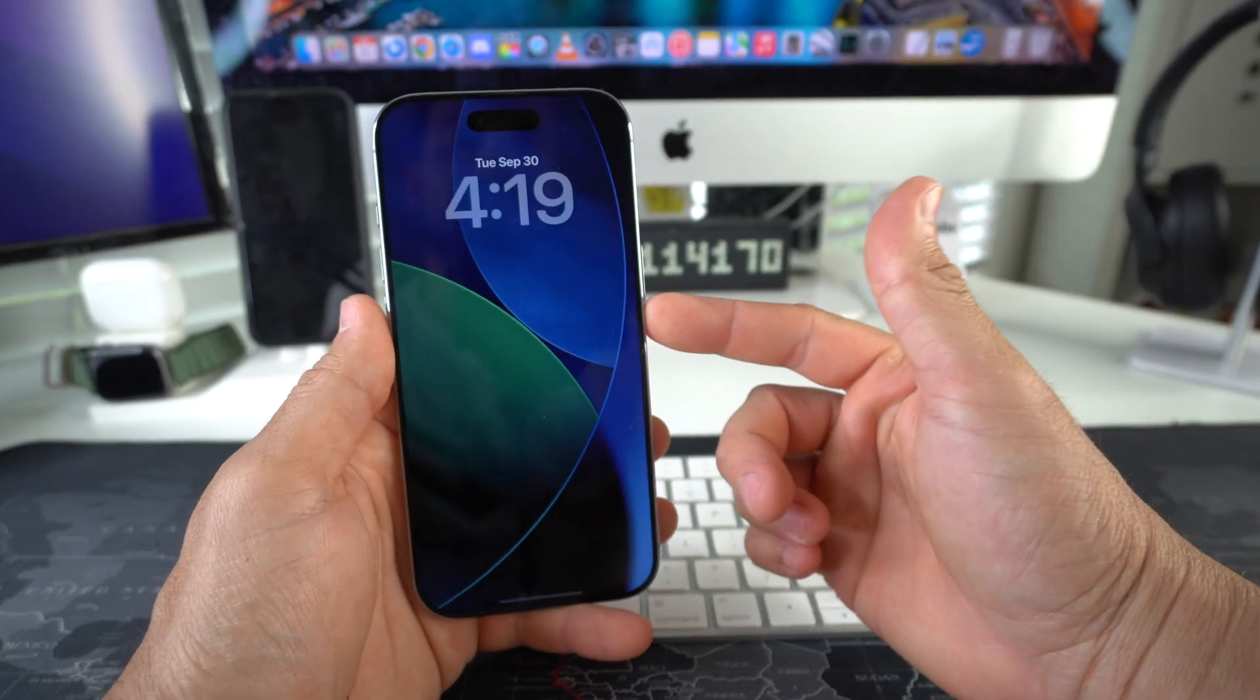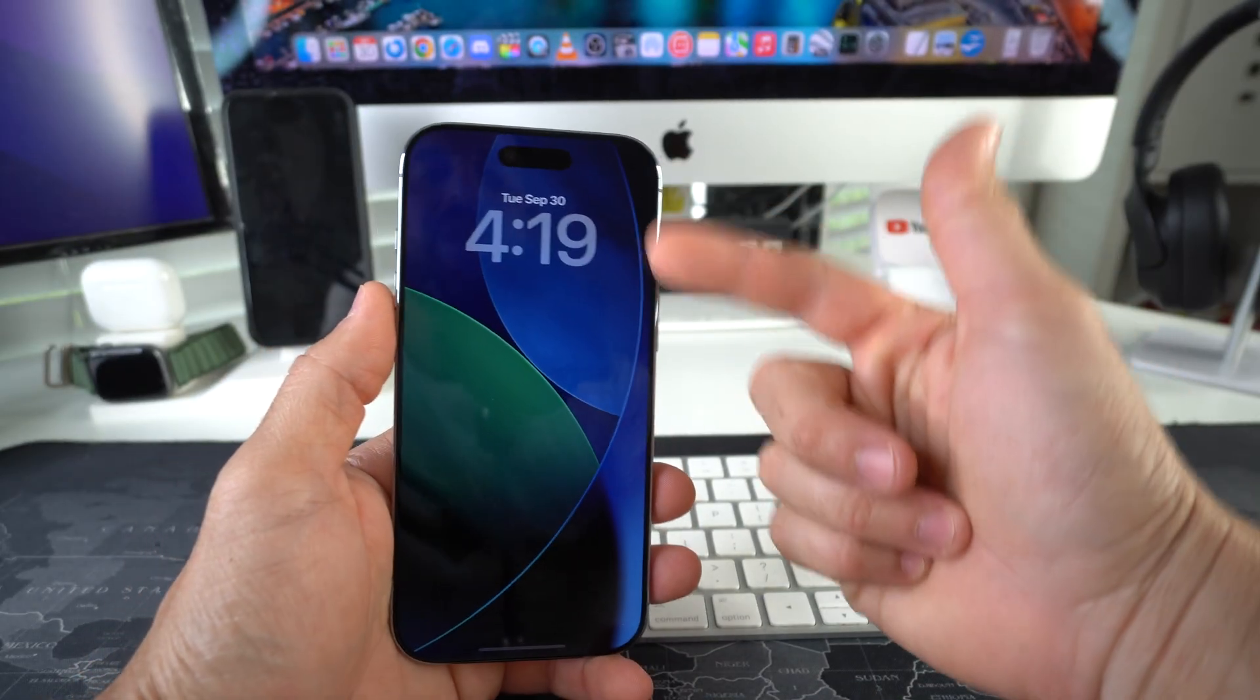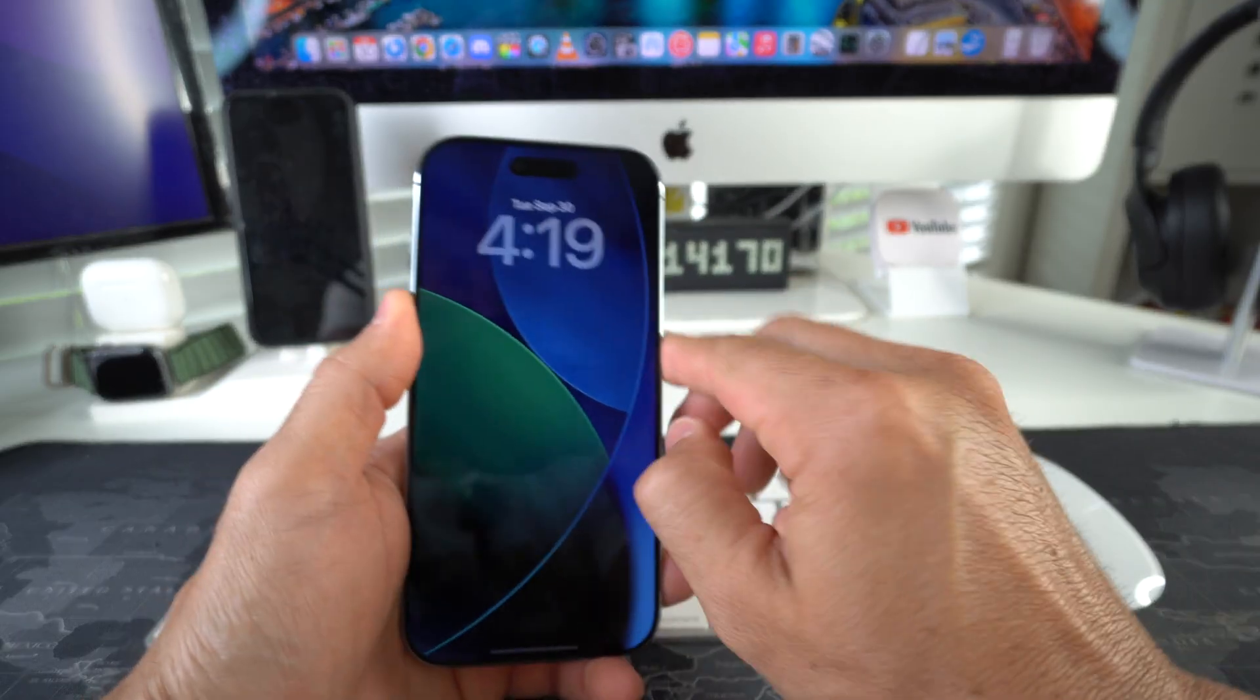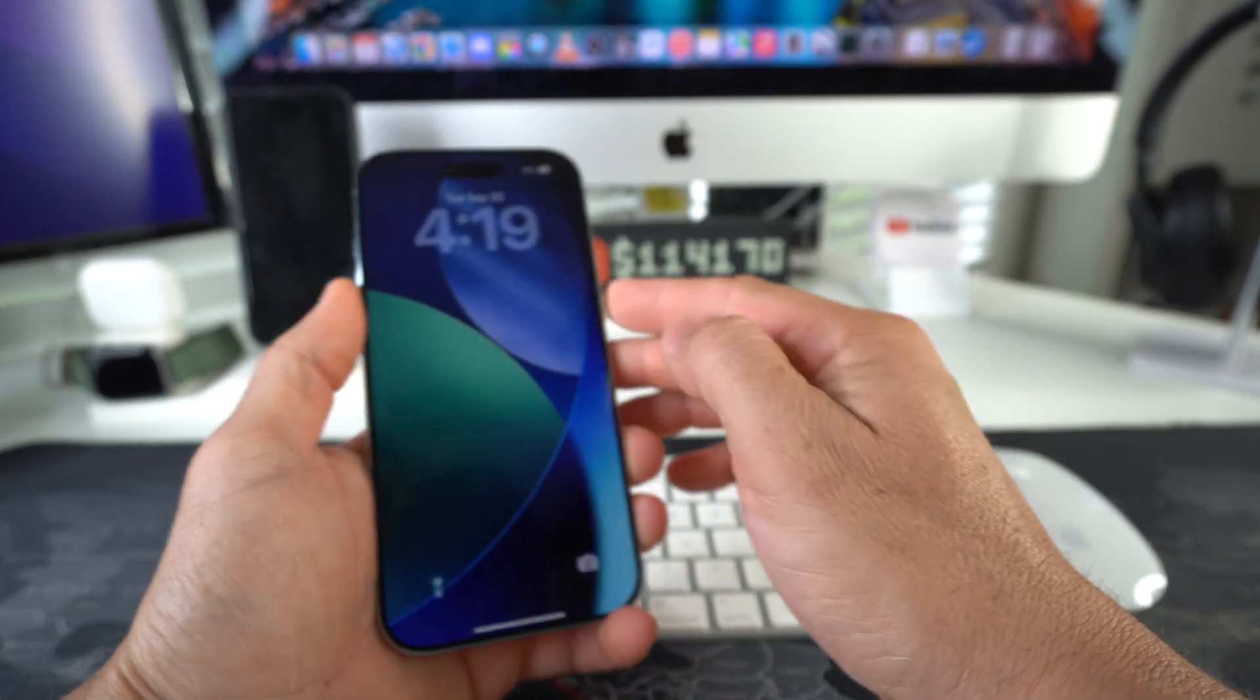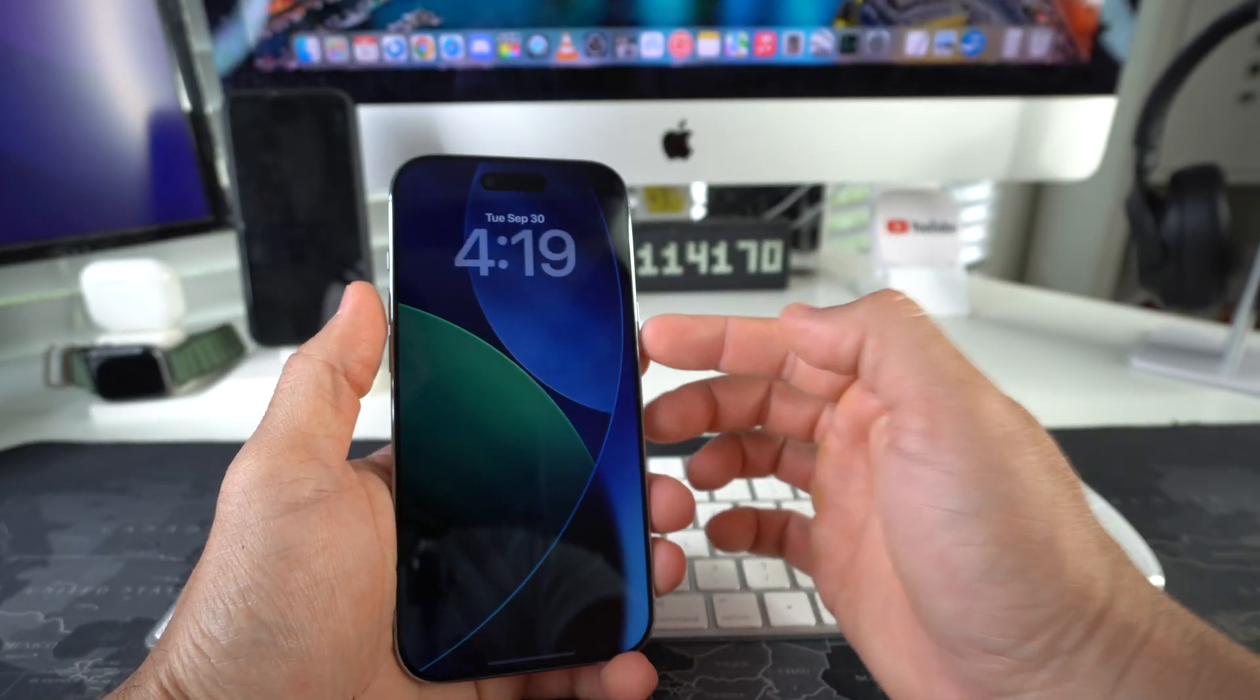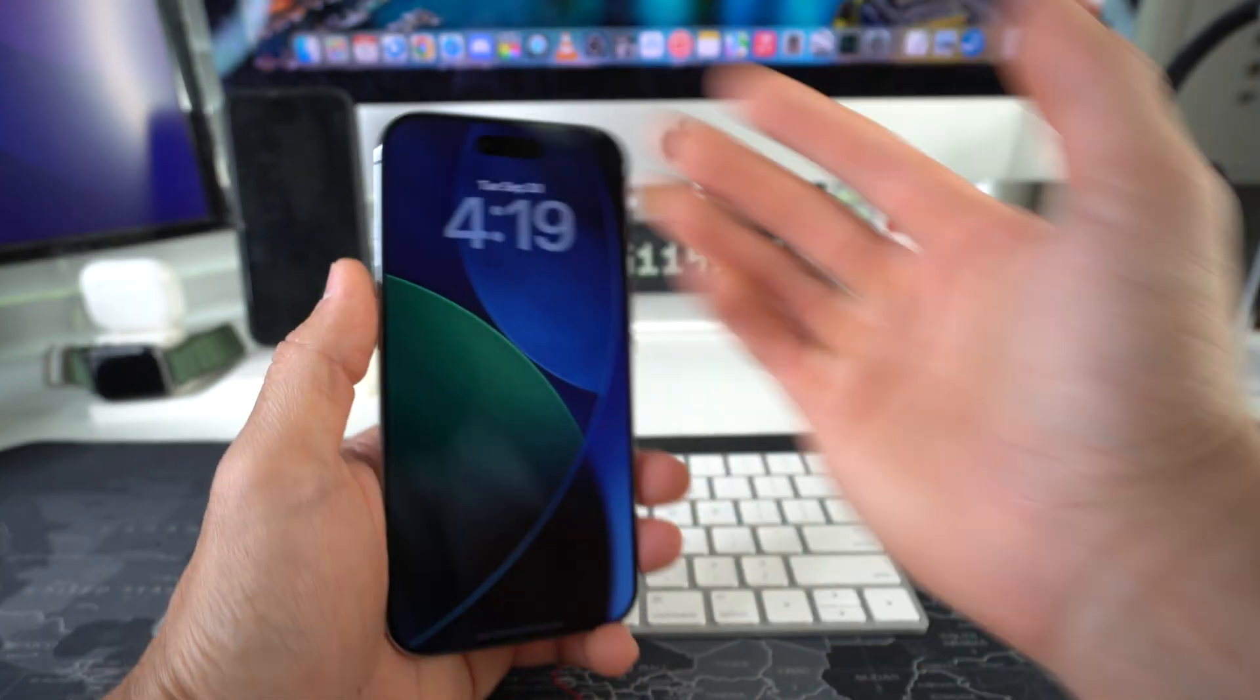Always On Display is this screen right here. It pretty much always stays on, showing the date and time and the screensaver, as long as there's light. Even if you lock it with the power lock button, it's always going to show this screen.